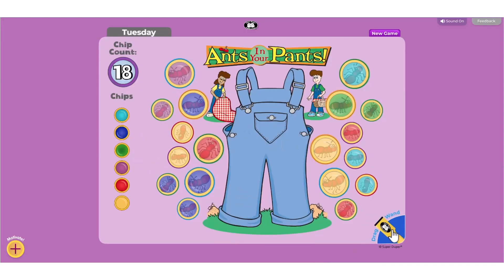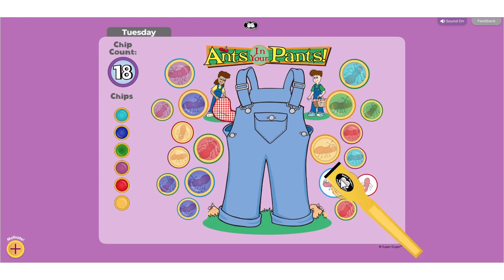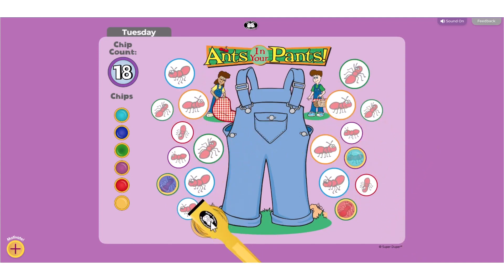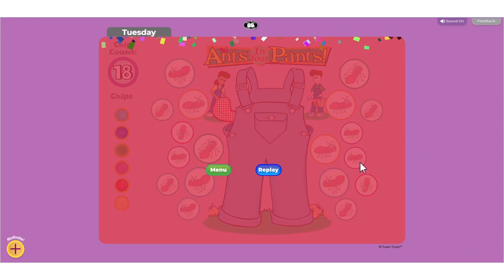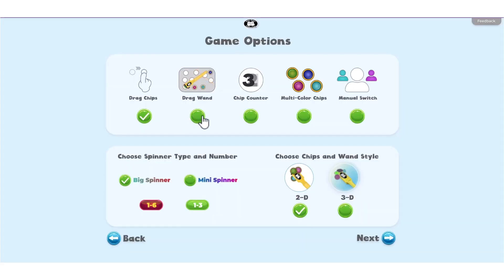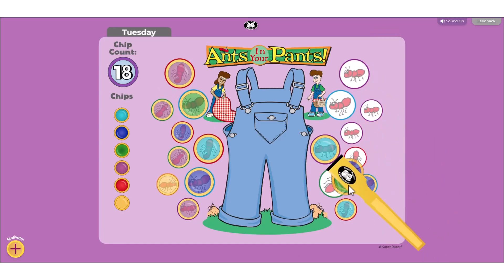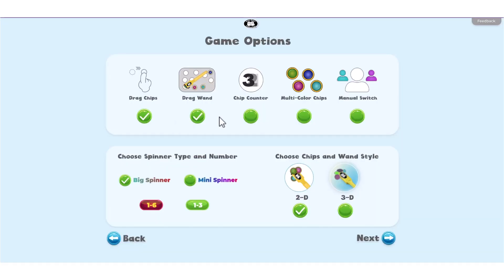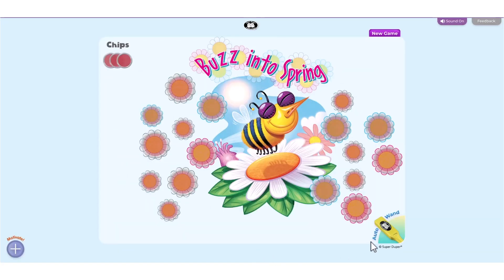To use the wand, click the wand icon in the right bottom corner of the screen to gather chips. Note that this will end the game for that player. If Drag Wand is selected, move the wand by moving the cursor over the chips. If Drag Wand is not selected, chips will be collected automatically when the wand is selected.